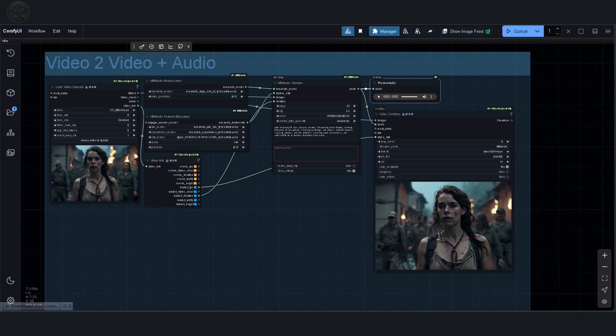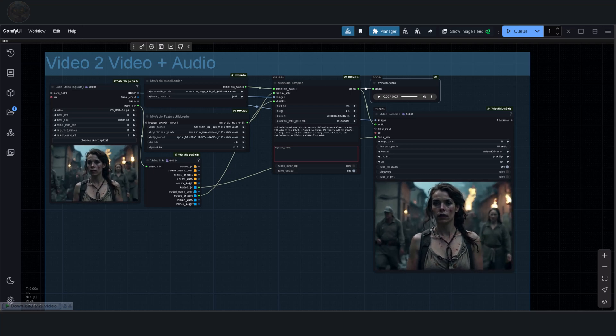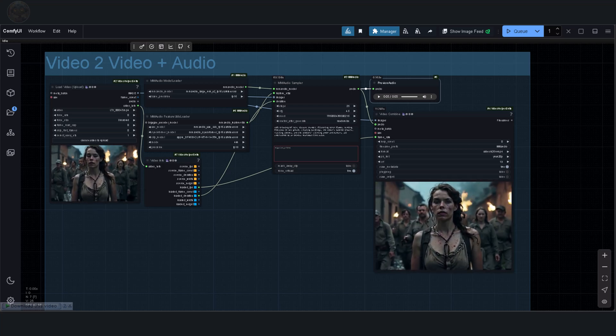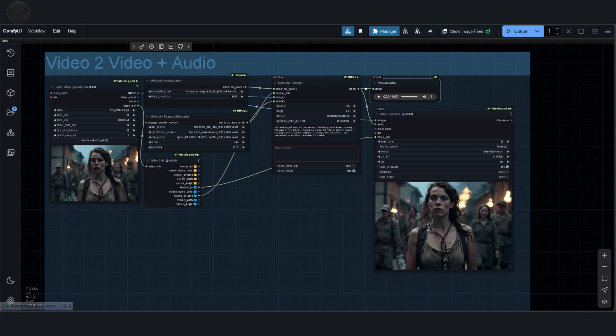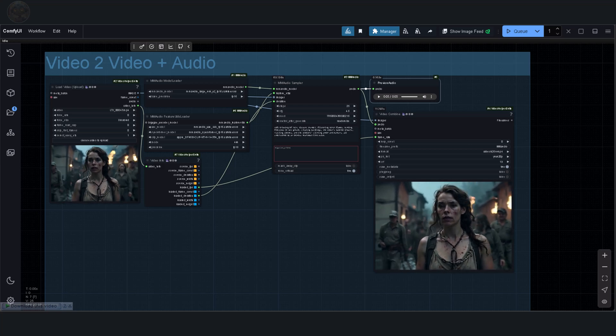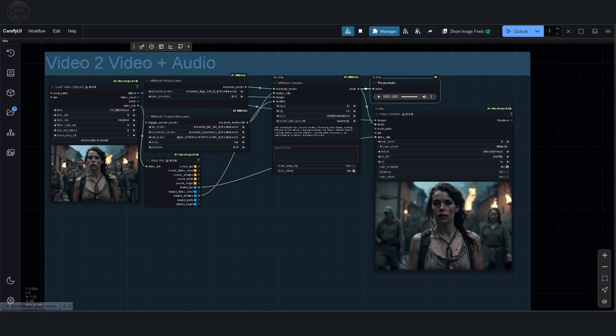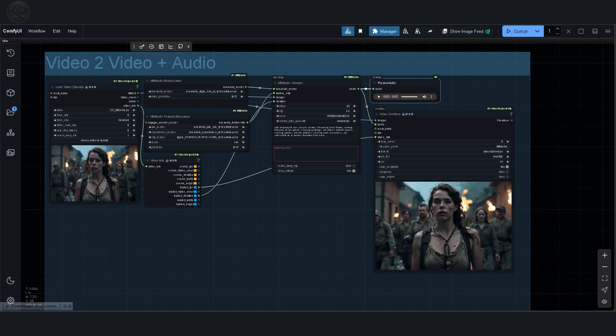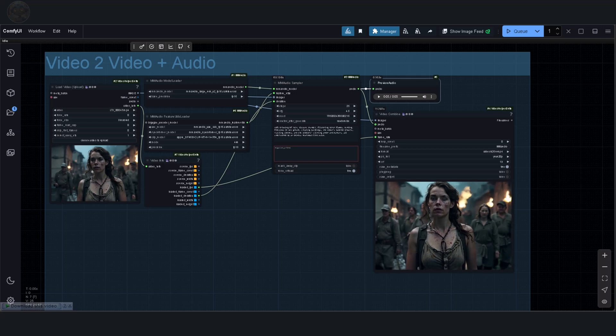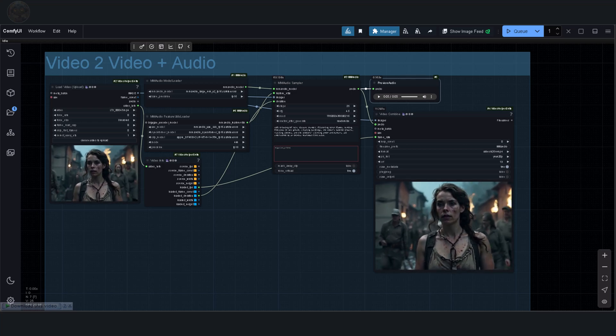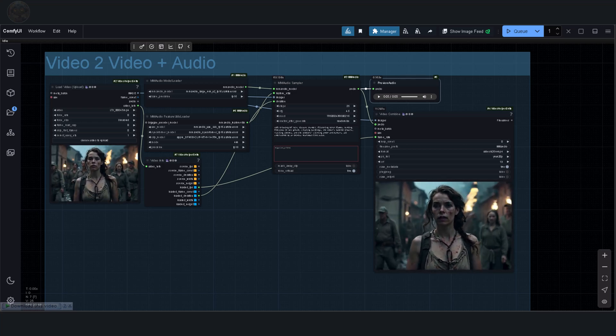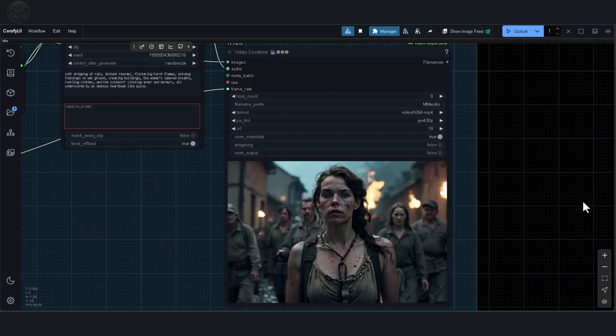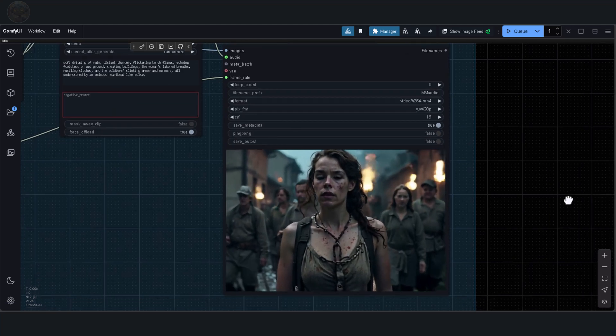The first prompt is soft dripping of rain, distant thunder, flickering torch flames, echoing footsteps on wet ground, creaking buildings, the woman's labored breaths, rustling clothes, and the soldiers clinking armor and murmurs. All underscored by an ominous heartbeat like pulse. Let's listen to how it sounds.